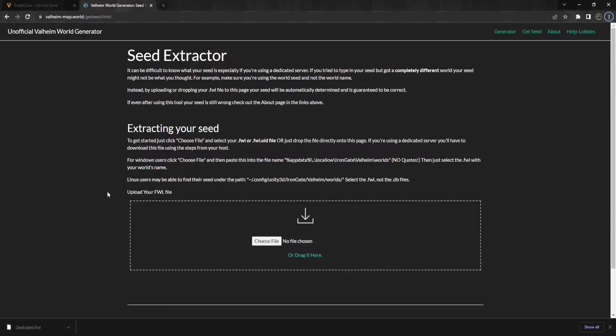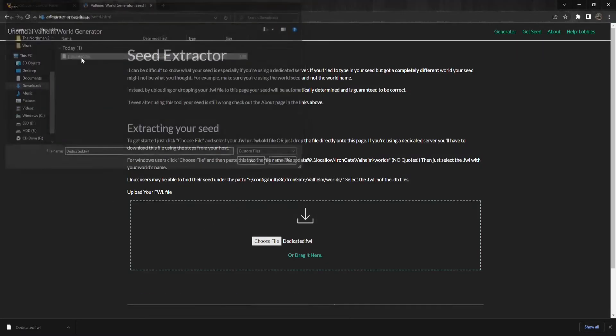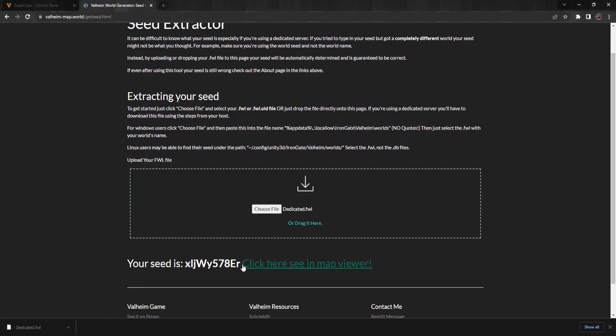Next, go to the unofficial Valheim world generator page and upload the file to the Get Seed area. After that is done, the website will tell you what the seed for your world is.